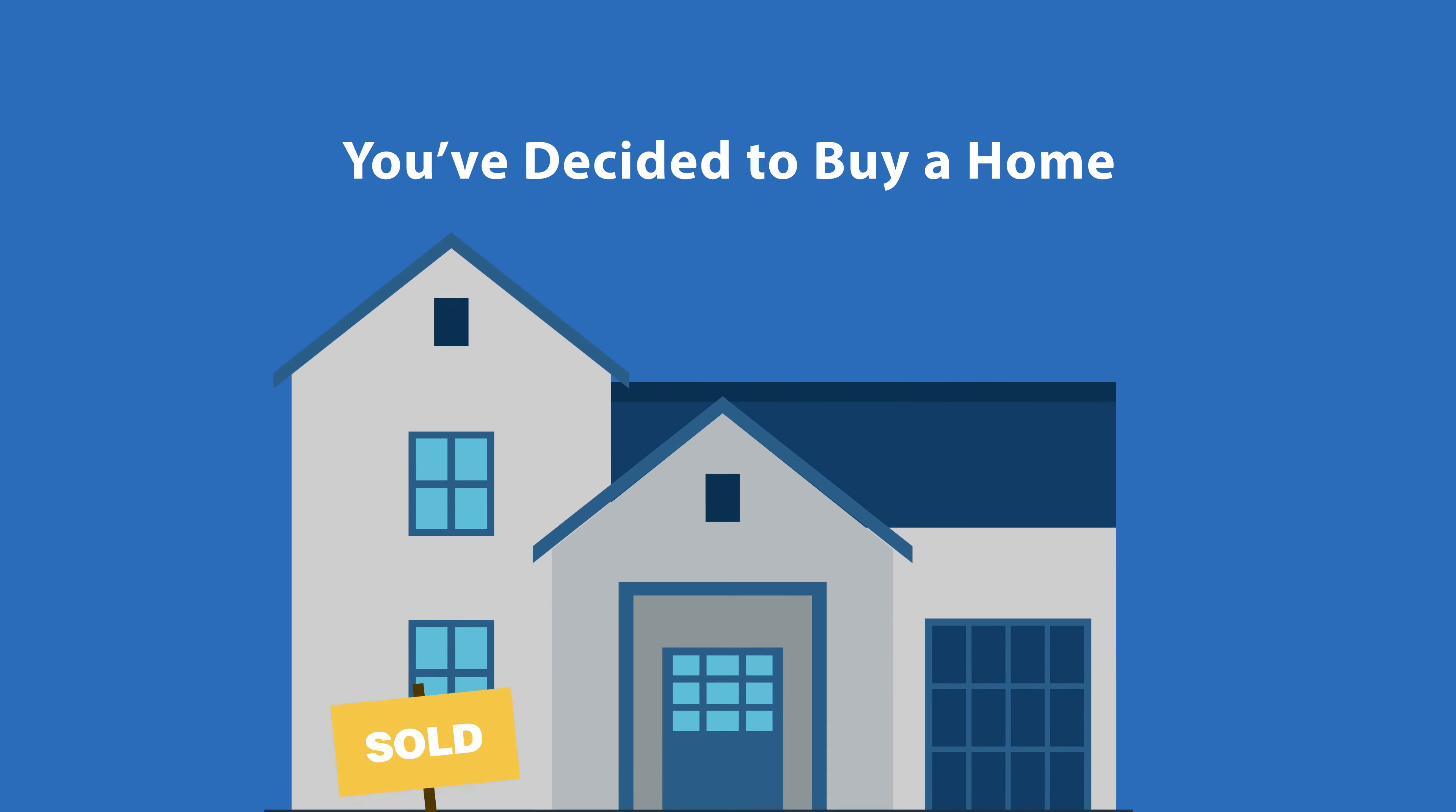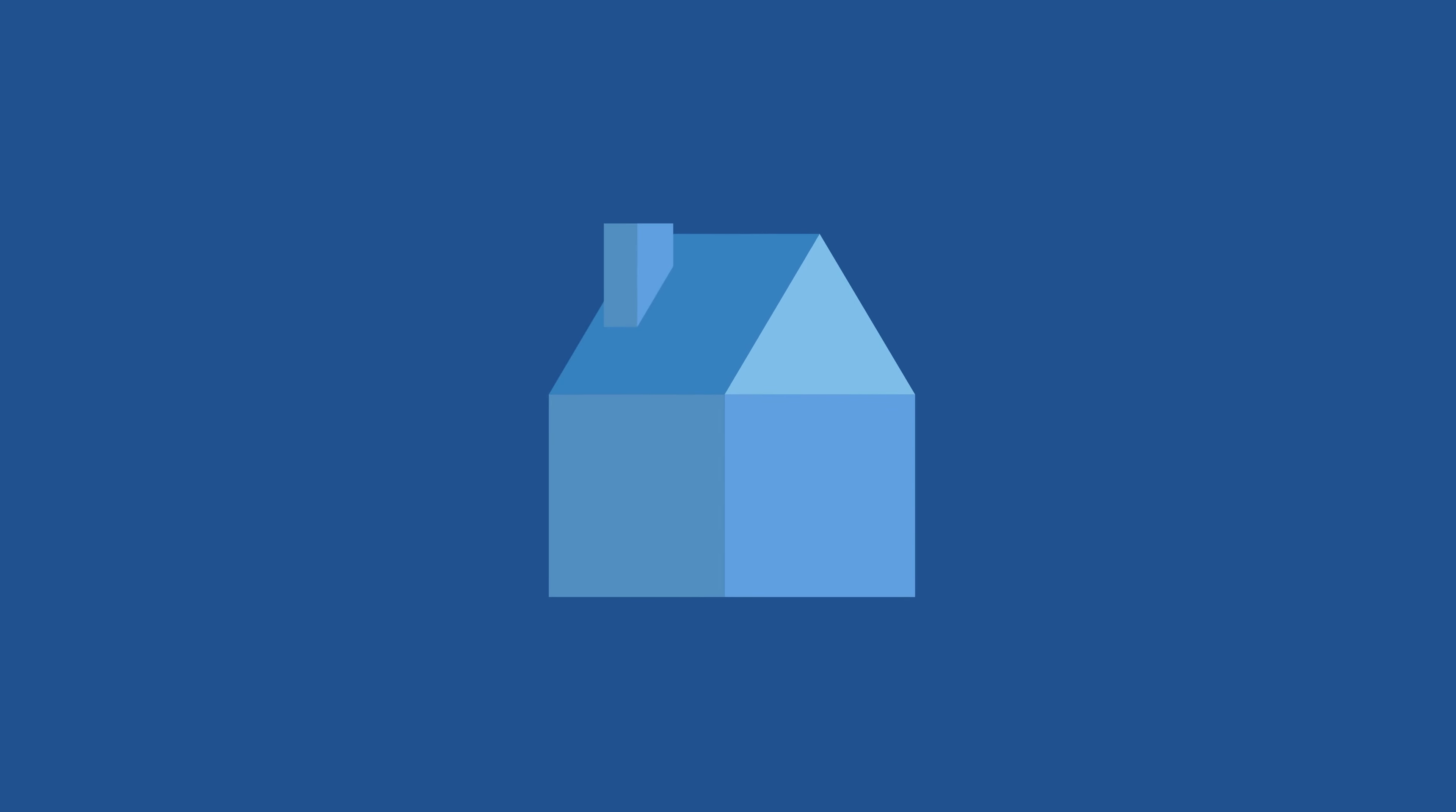You've decided to buy a home. Yay! There's so much to be excited about. But there may be some confusing parts to the process, too.